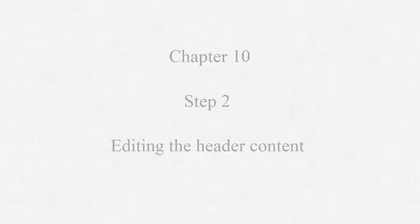Hi folks, welcome to Chapter 10, Step 2, Editing the Header Content. I wanted to create a separate video for this because it does apply to specific pages within your site.